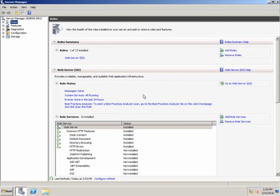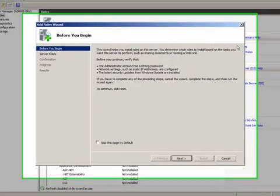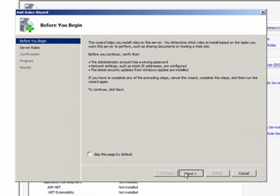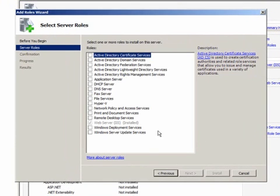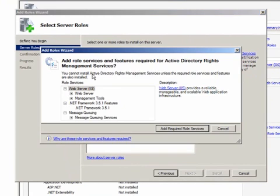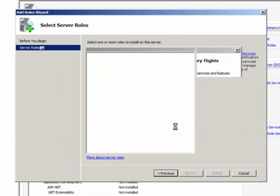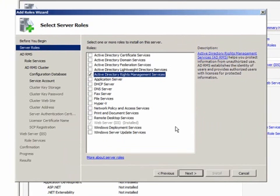I'll click Add Roles to start the Add Roles wizard. I'll select Active Directory Rights Management Services and notice the role services and features that are also required.